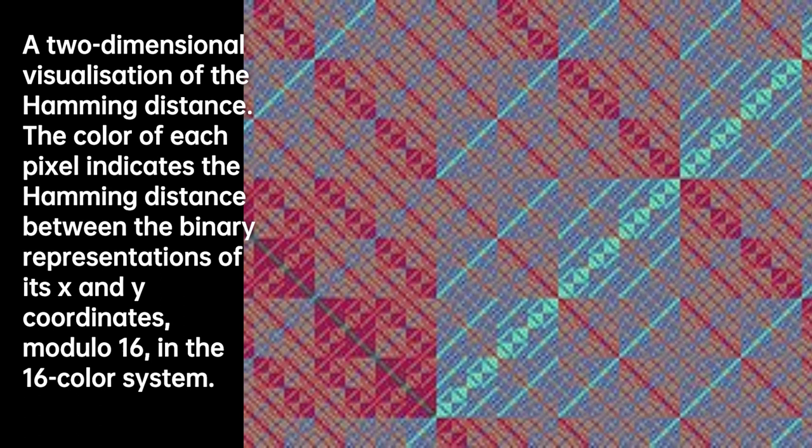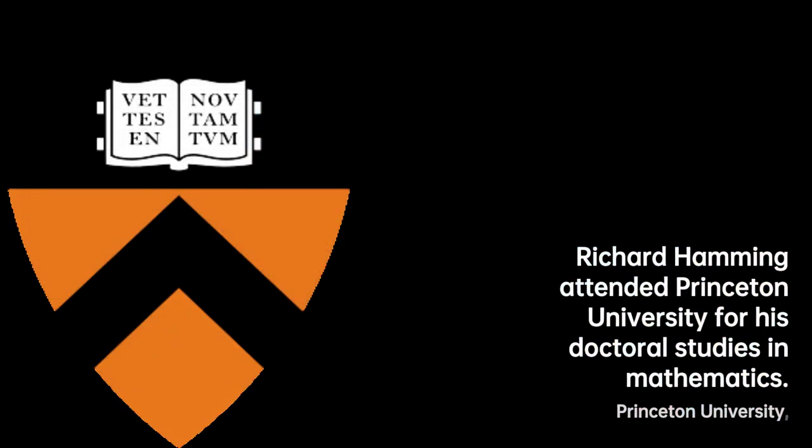Richard's time at Los Alamos was not without its anxieties. The scientists were concerned that the Germans might be ahead in developing an atomic weapon. This urgency and pressure only fueled their determination to succeed in their mission.